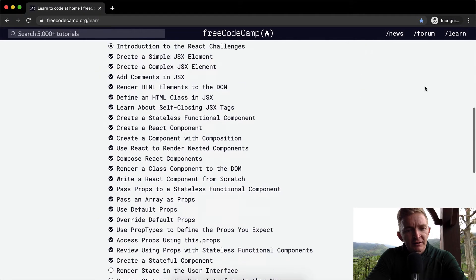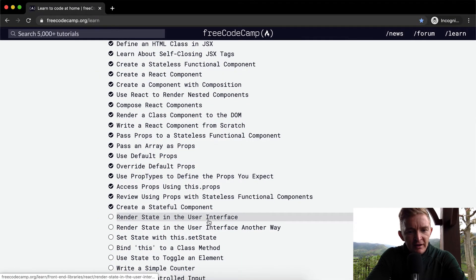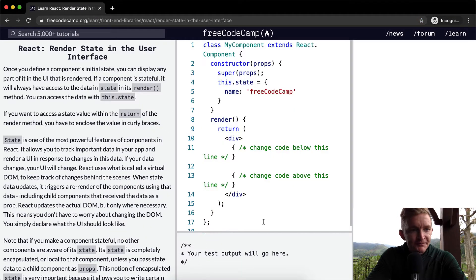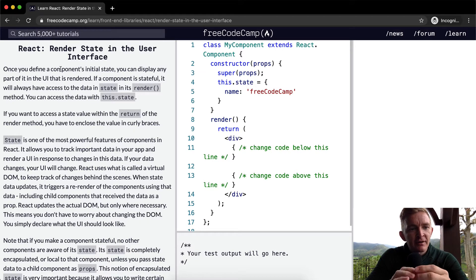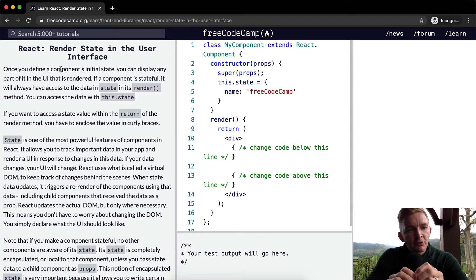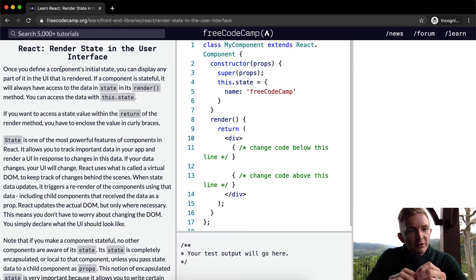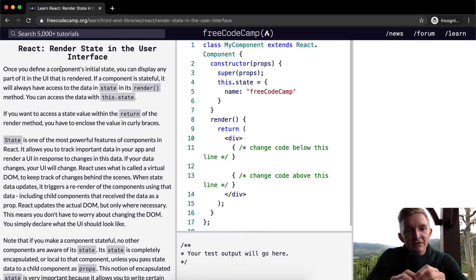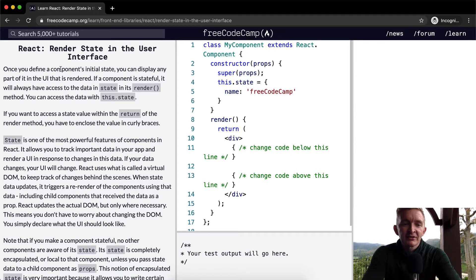Hello friends, welcome back. Today we're going to create a state in the user interface. Once you define a component's initial state, you can display any part of it in the user interface that is rendered. If a component is stateful, it will always have access to the data in state in its render method.